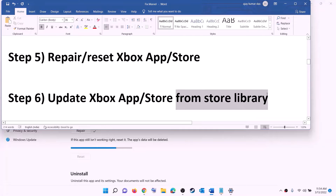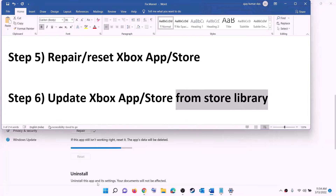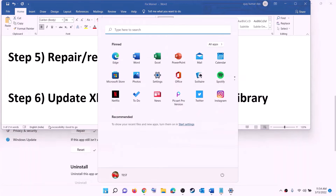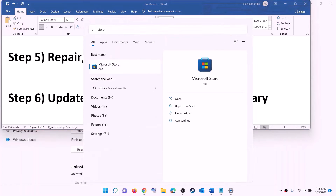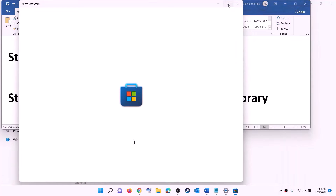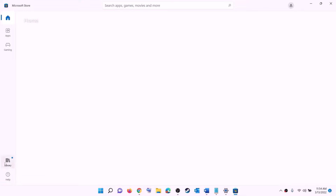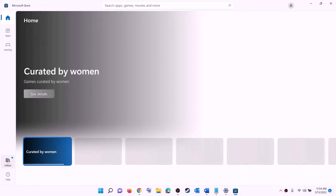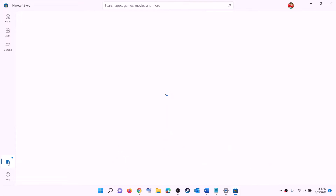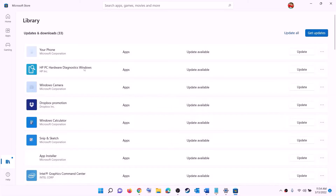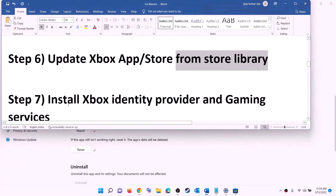The next step is to update the Xbox app, Microsoft Store, and other apps from the Store library. Open Microsoft Store, click on library in the bottom left, then click get updates on the top right. Once all updates are installed, try to install the game.